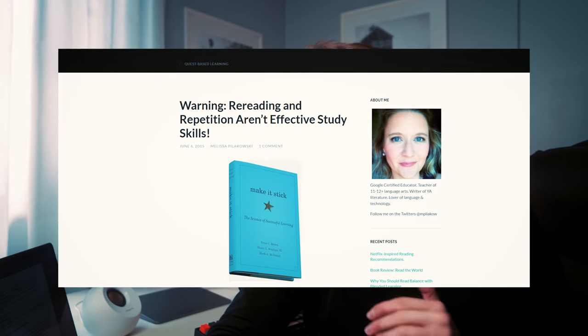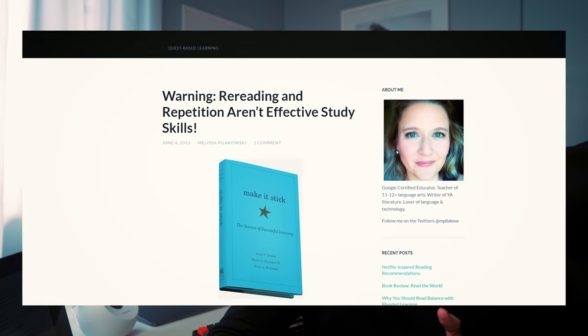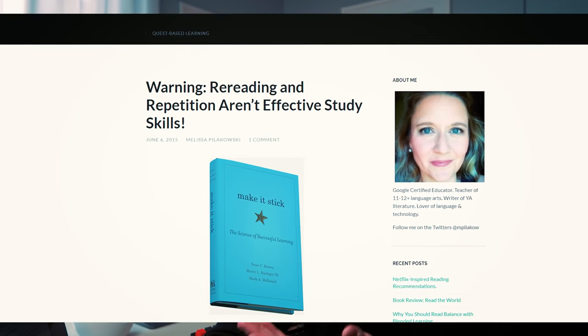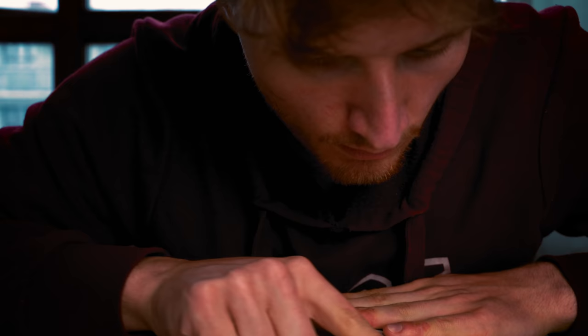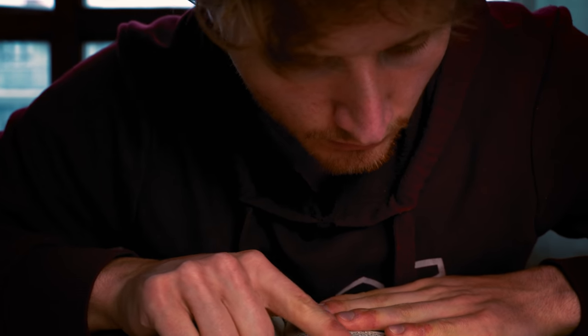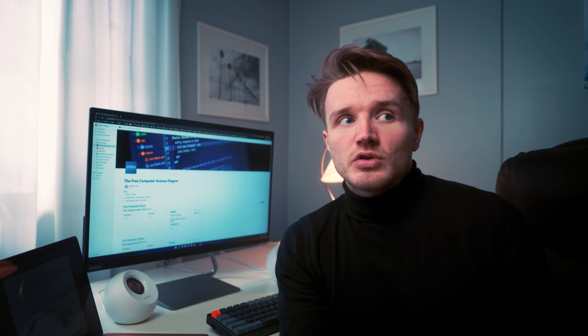First we need to talk about what not to do — and a lot of these are actually very counterintuitive. Science has shown that rereading things a lot is not very efficient. This is how I used to study: I would just read something and then after a while read it again and again, because I thought that the more times I read it, the more I'd remember and understand it. But that's not really how the brain works.